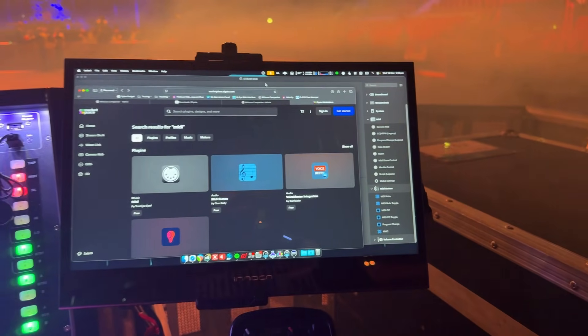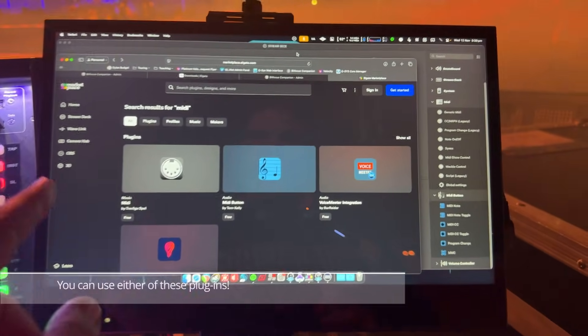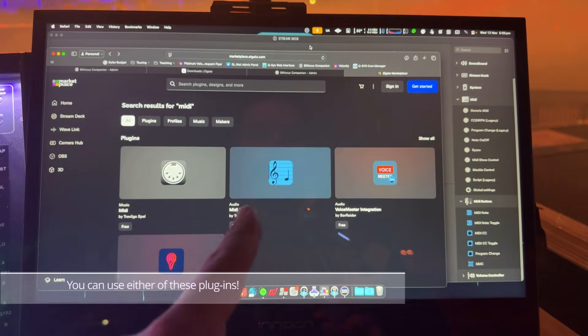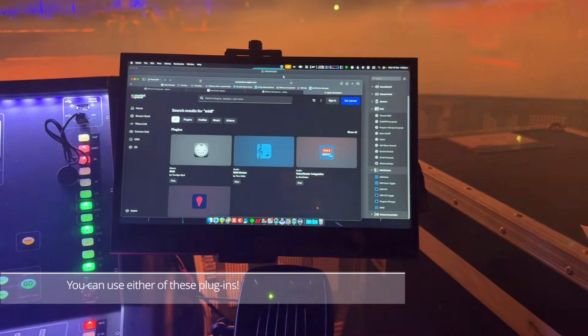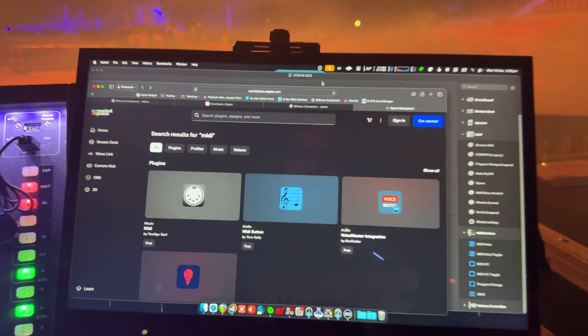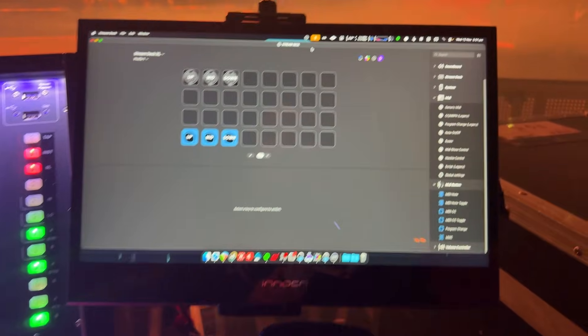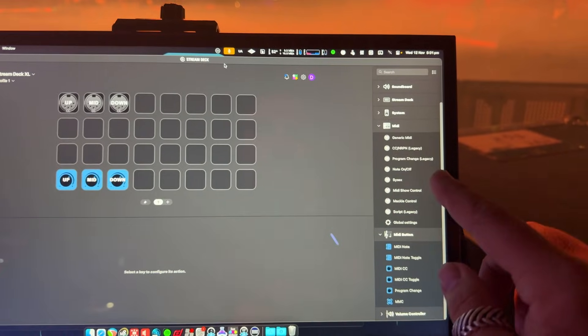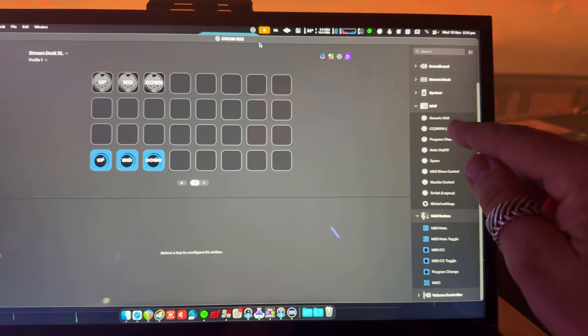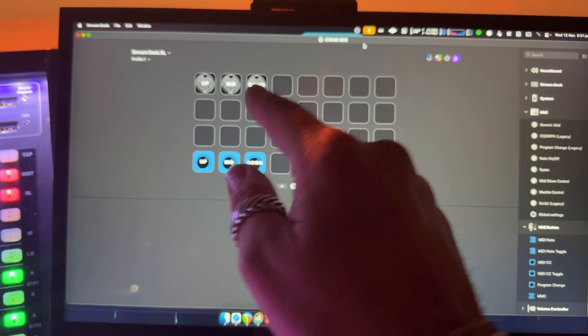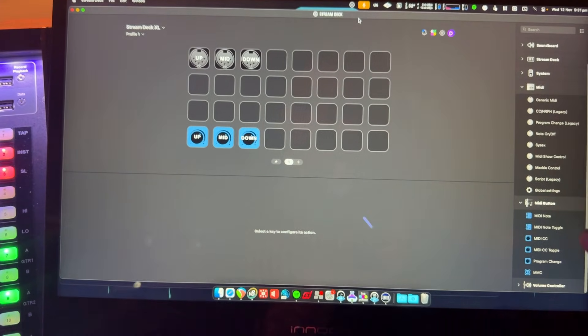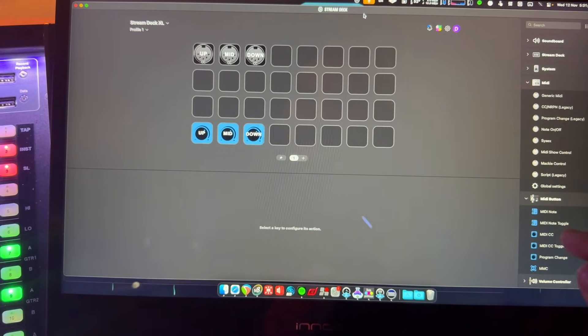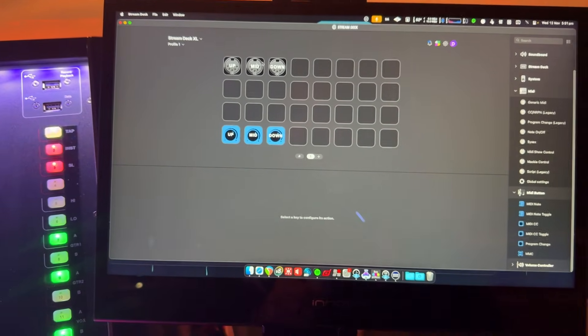Now for the native Elgato stream deck application, there are two plugins that you can use. There's the mini plugin and there's the midi button plugin. So I've got them both installed and I'll show you how to set either of them up to correspond to working with the DLive console. All right, in the native stream deck app, I've set up a few buttons. So firstly, on the right hand side here, I've got dragged in the control change message. And that's the three that I've got at the top and that's from the midi plugin. And from the midi button plugin, I've got the midi CC or midi control change function. I've dragged those in as well. So three buttons for each.